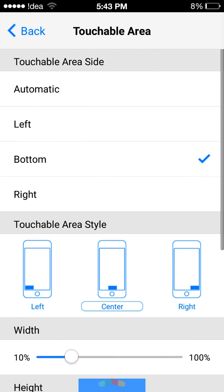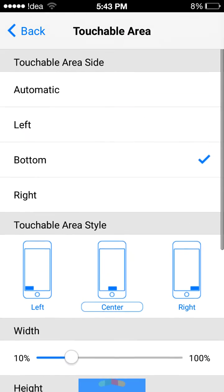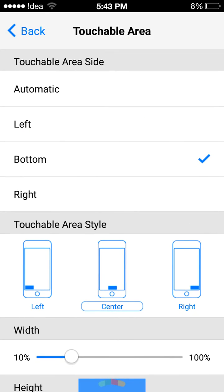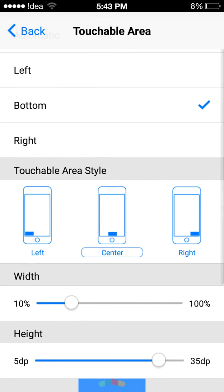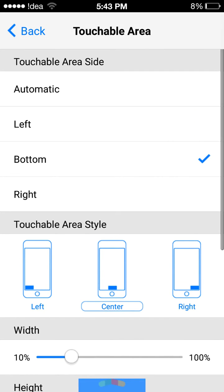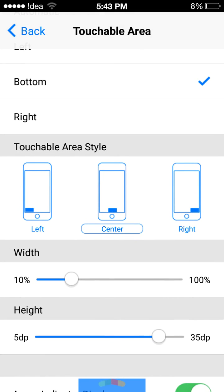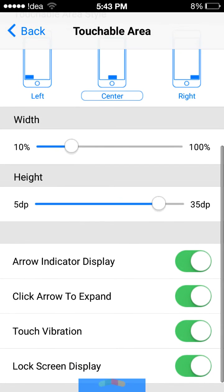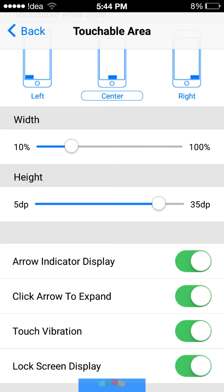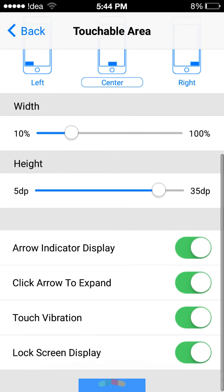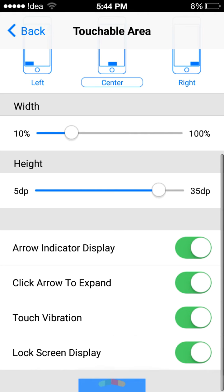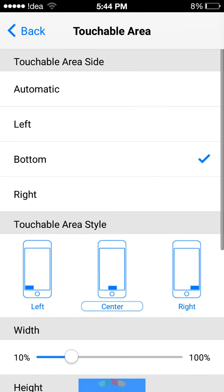You can also select the touchable area. In my case I selected the bottom. Touchable area style - you can choose left, center, or right. You can also manage the width and height of the control center. And here we have arrow indicator display, click arrow to expand, touch vibration, lock screen display, and lots of options.